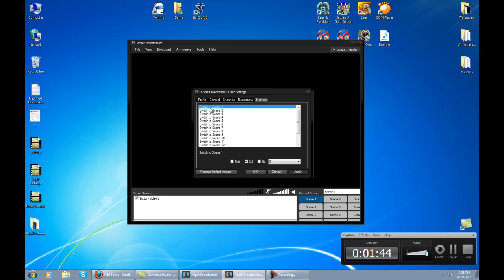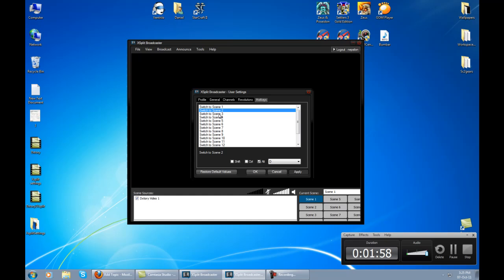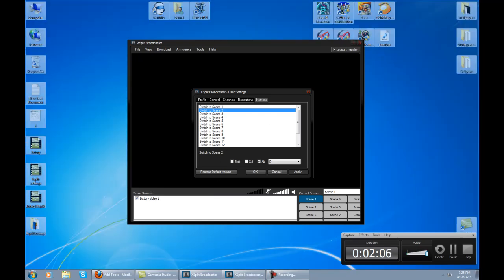When you click that, you have hotkeys for every scene - you even have them for the microphone and to start broadcasting on your channels. All we need is just scene 1 and scene 2. On scene 1 we have DXStory, on scene 2 we have XSplit by itself with added screen region.